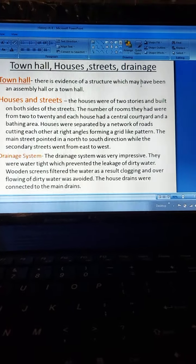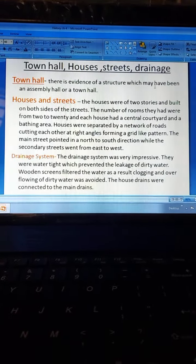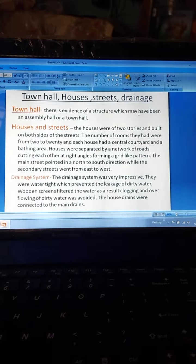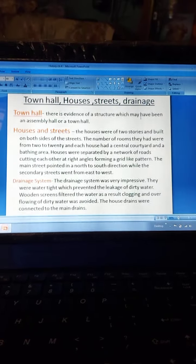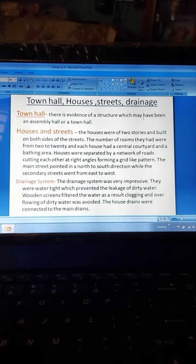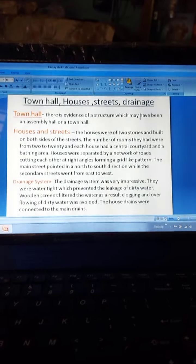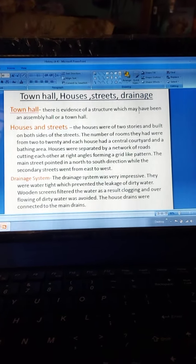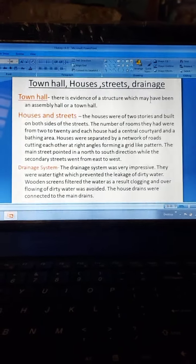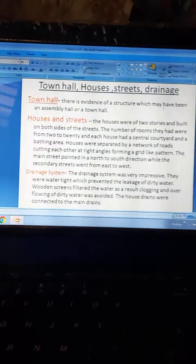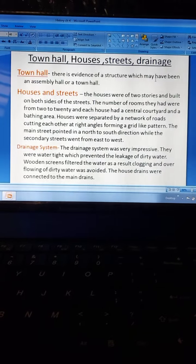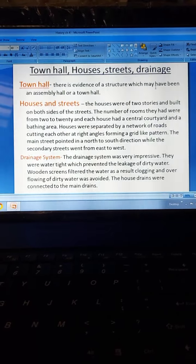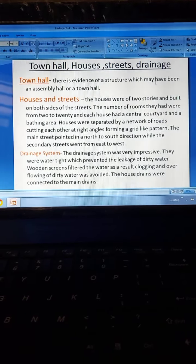There is evidence of a structure which may have been an assembly hall or town hall. The houses were of two storeys and built on both sides of the street. They had between 2 to 20 rooms, and each house had a central courtyard and a bathing area. Houses were separated by a network of roads cutting each other at right angles, forming a grid-like pattern. The main street pointed north to south while secondary streets went from east to west.